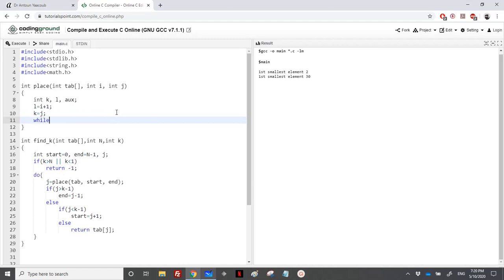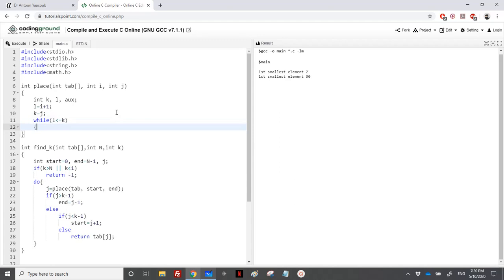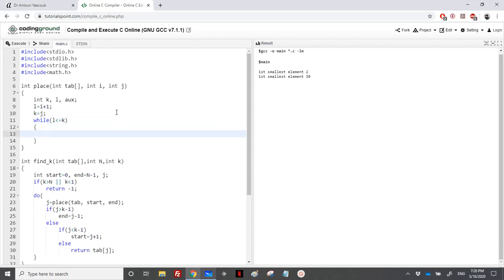As long as we have l is less or equal to k, it means I can loop. I can either start from the left or from the right. Now I will start from the right. You can do it from the left. It's already okay. Tab of k, if it's greater than tab of i, I would decrement k and the same while.